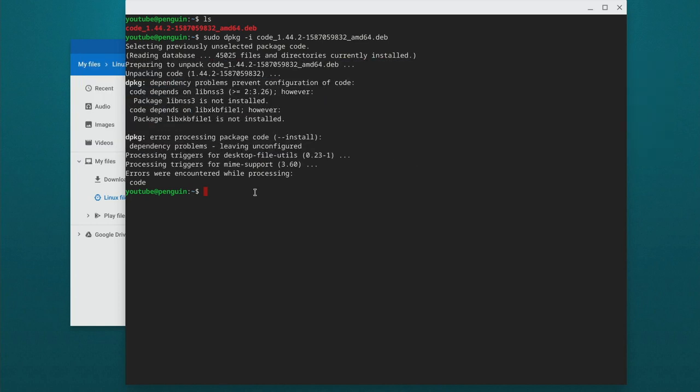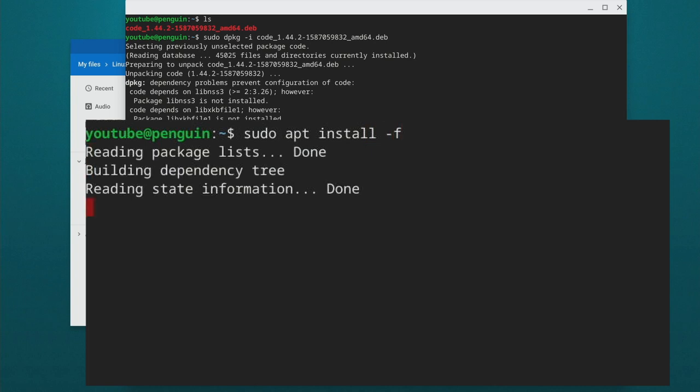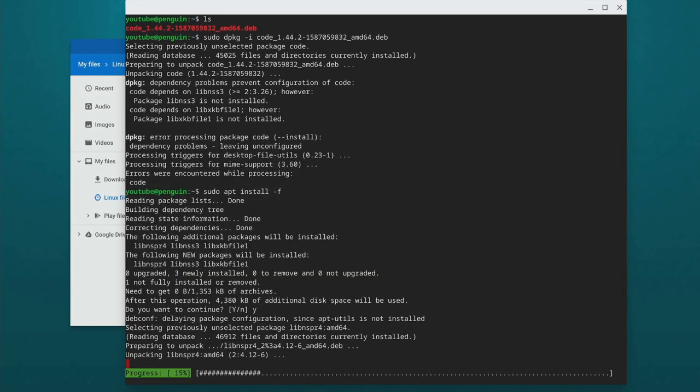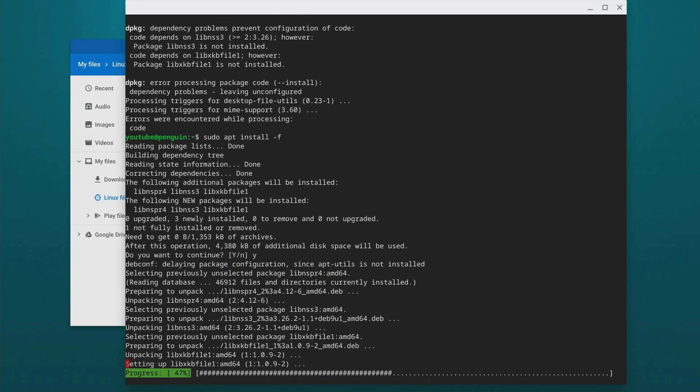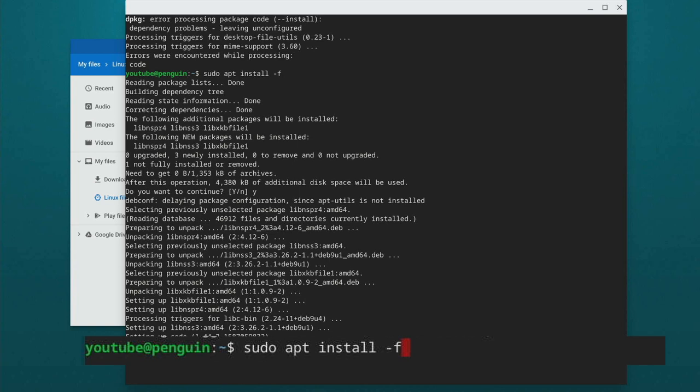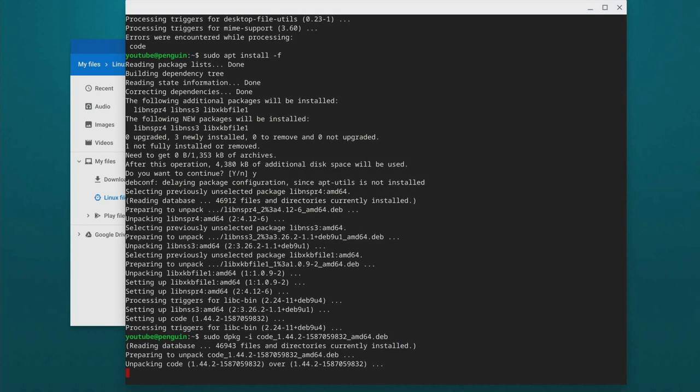So to do that, we're just going to type sudo apt install -f. It's going to ask us if we want to install those files that it recognized as dependencies. We're going to hit yes on that. So now we can hit the up arrow key and then hit it again to get that sudo dpkg -i code.deb and hit enter. And hopefully this time it should install successfully.